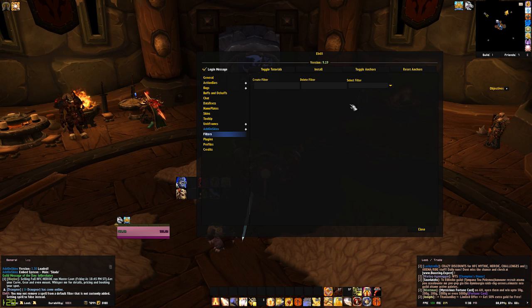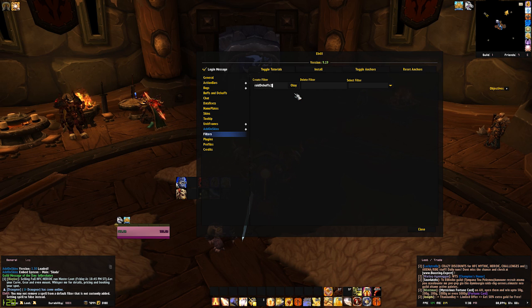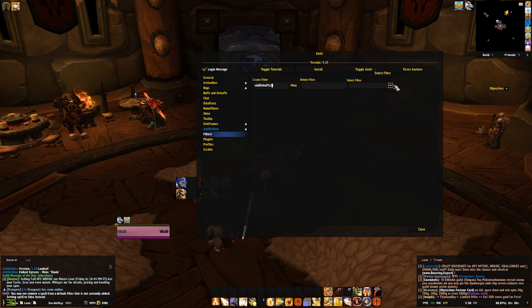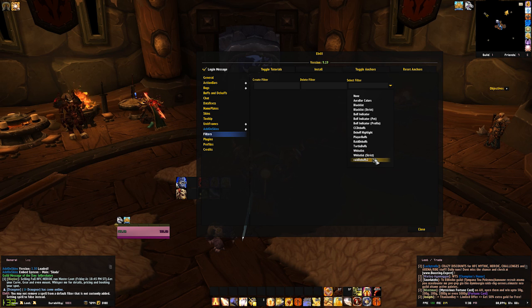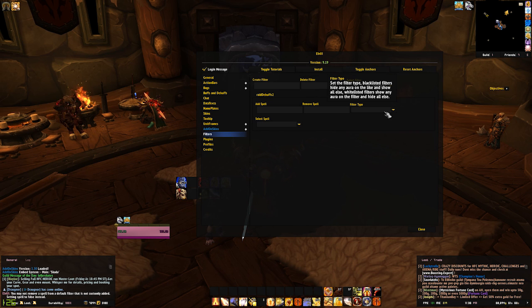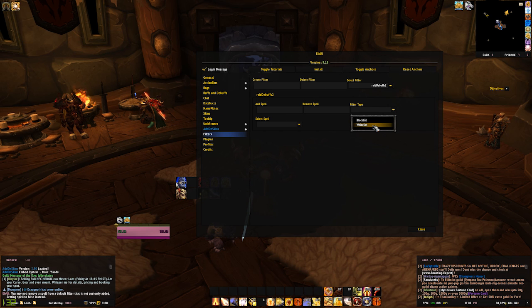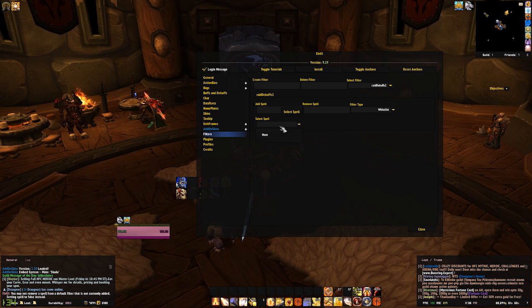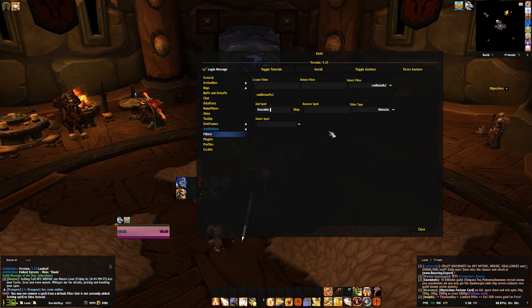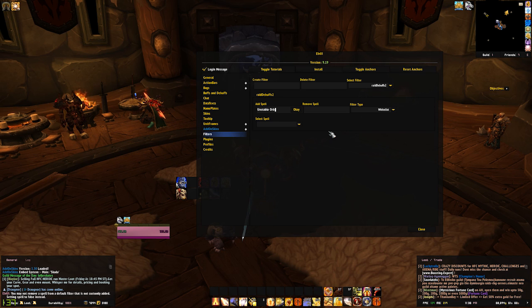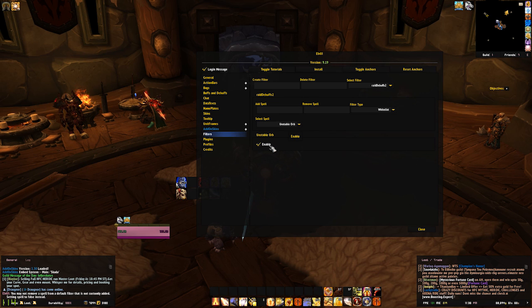So, in order to really drive home this filters idea, I'm going to follow through with that example, and I'm going to create a filter in this area called raid debuffs 2, because there is already a default one in LVUI. Click OK, and I should find it in this list right at the bottom, because it's custom made. I'll set the filter type here for adding spells. I'll set the filter type to whitelist, because we want to see it. And I do not have a spell set already, so I'm going to add a spell. Let's say we'll add unstable orb from Iron Reaver. Click OK. Unstable orb shows down here, make sure it's enabled.